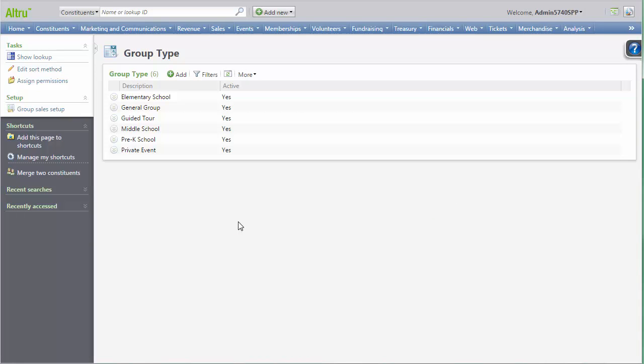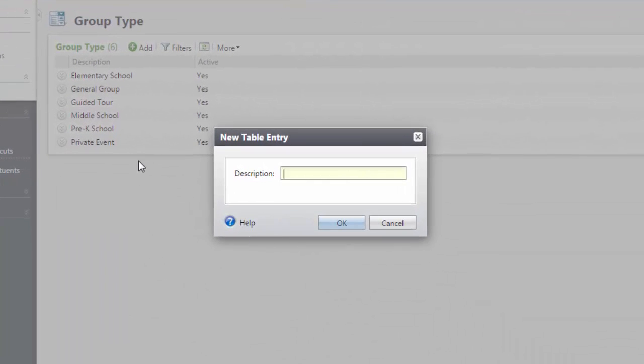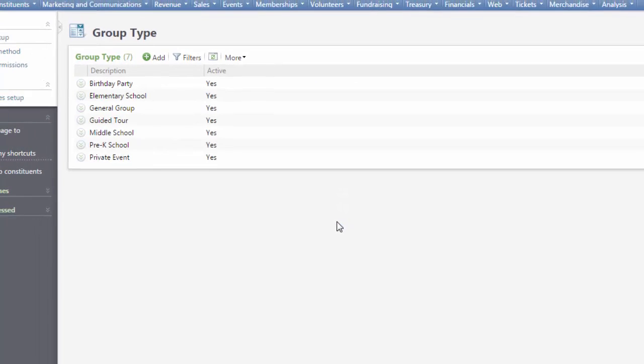Here you'll see all current group types in Altru. To add a new one, we'll click Add and then type the name of the group type. Click OK to save your group type.